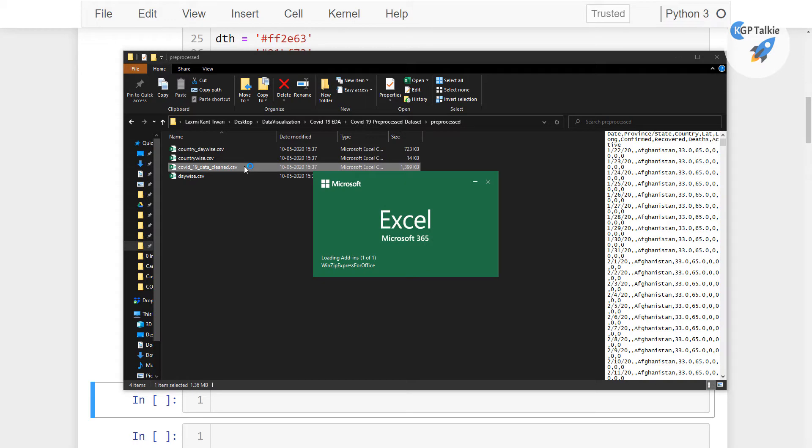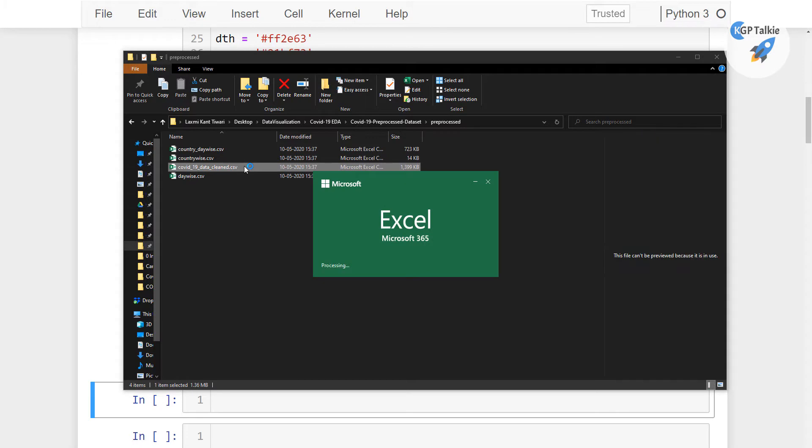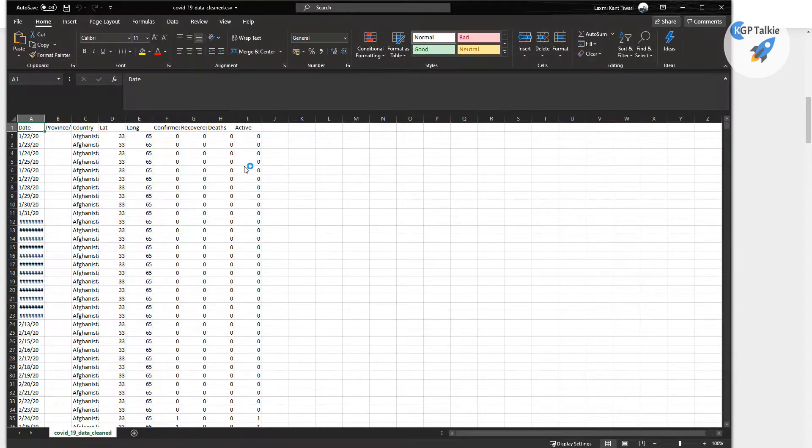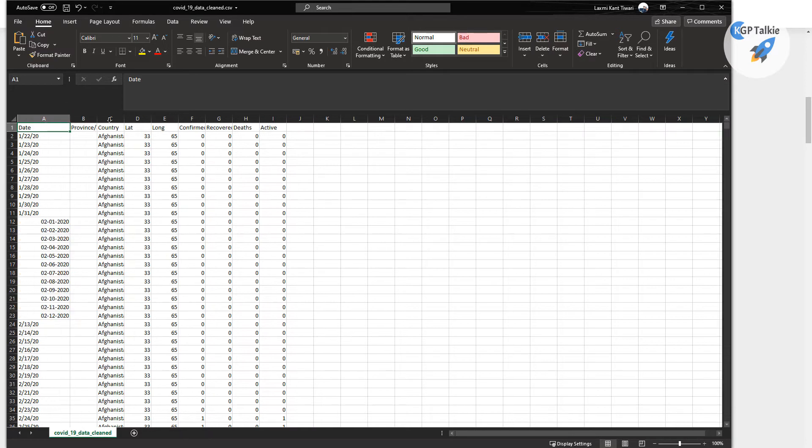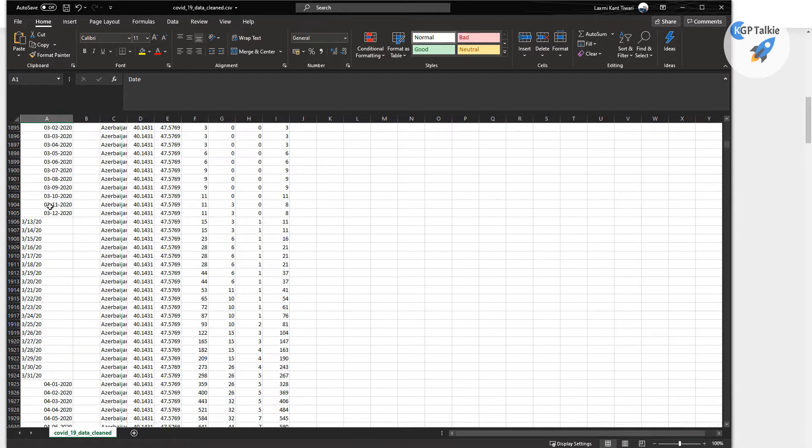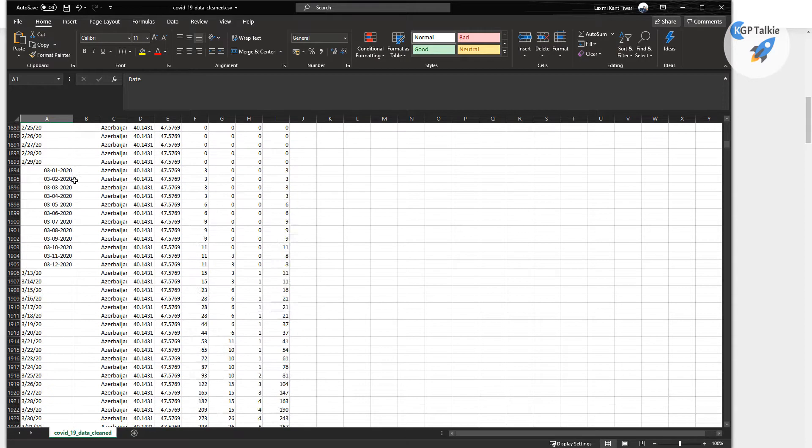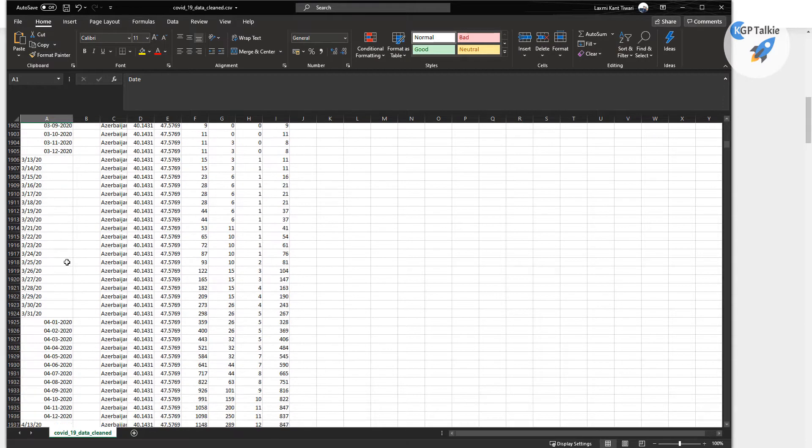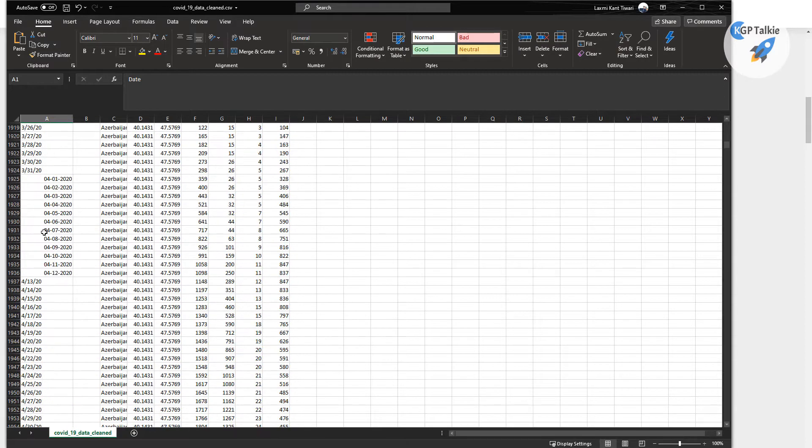So this clean version is a clean version of time series data which is available at John Hopkins University, alright. So there we have this data and one thing you notice here is that there are two different time formats here.